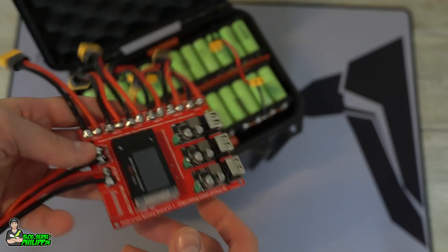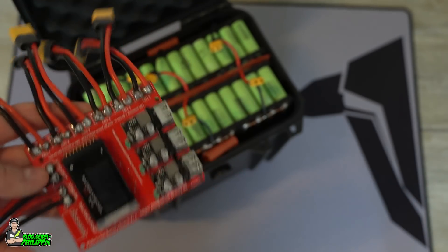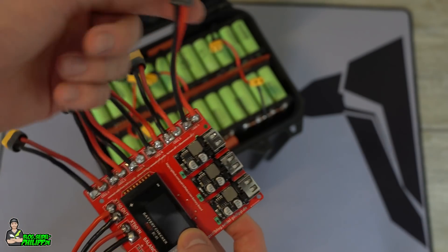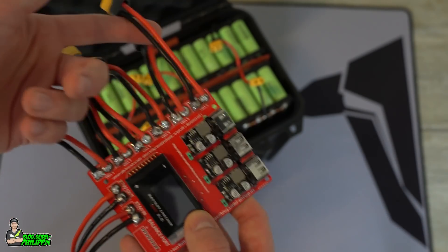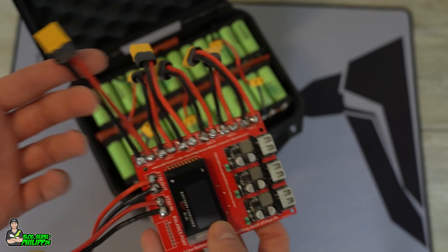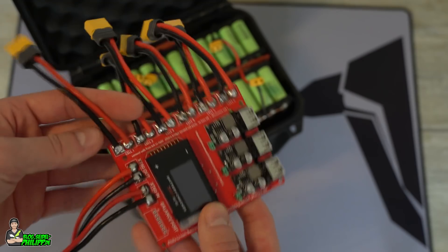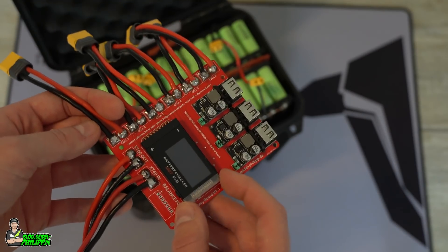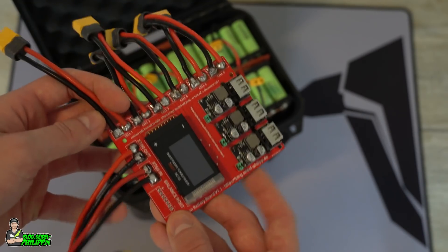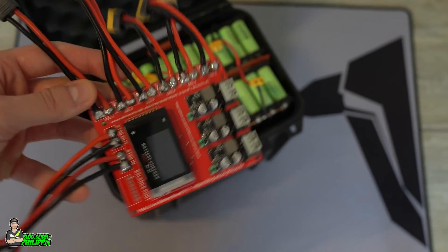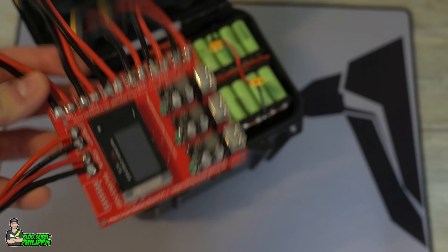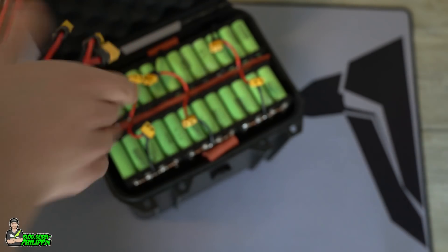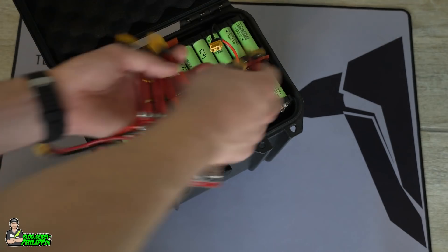Let me show you how to connect it. Start always with the last cell because if you start with cell 1, this thing will turn on and think there's a 1s lipo. So let's connect it.